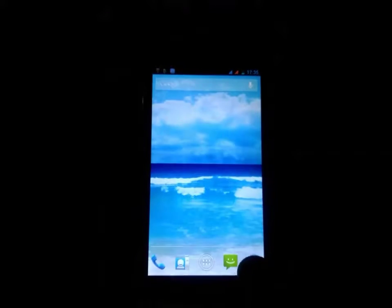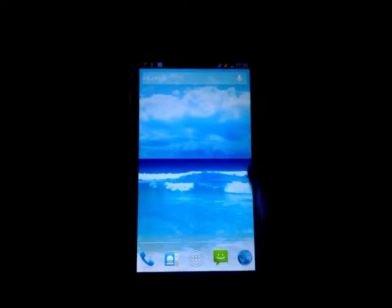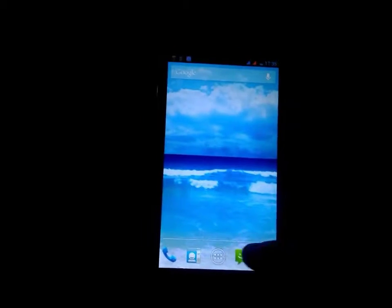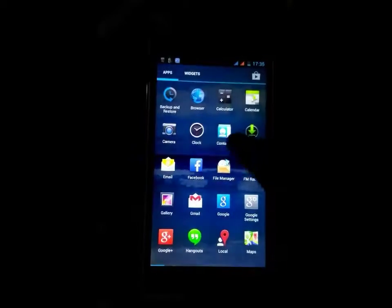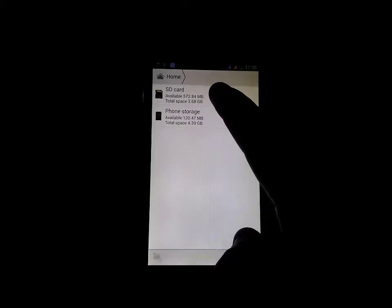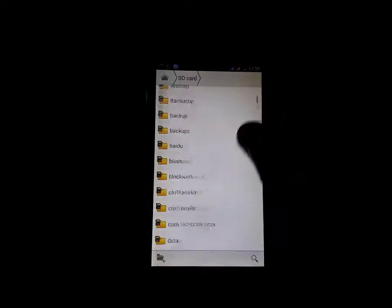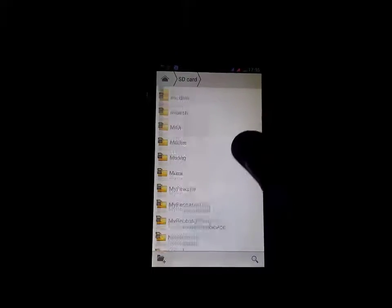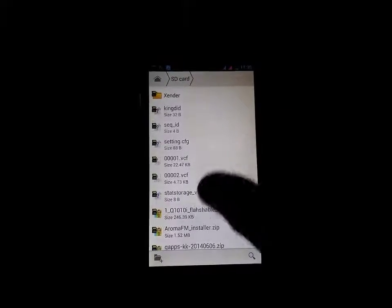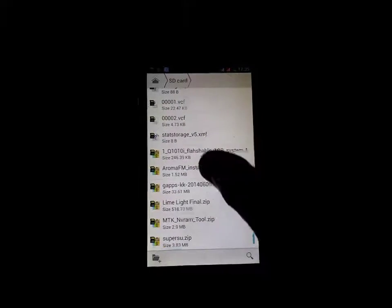Here I am going to show you. First you need to put your ROM file here on the SD card.